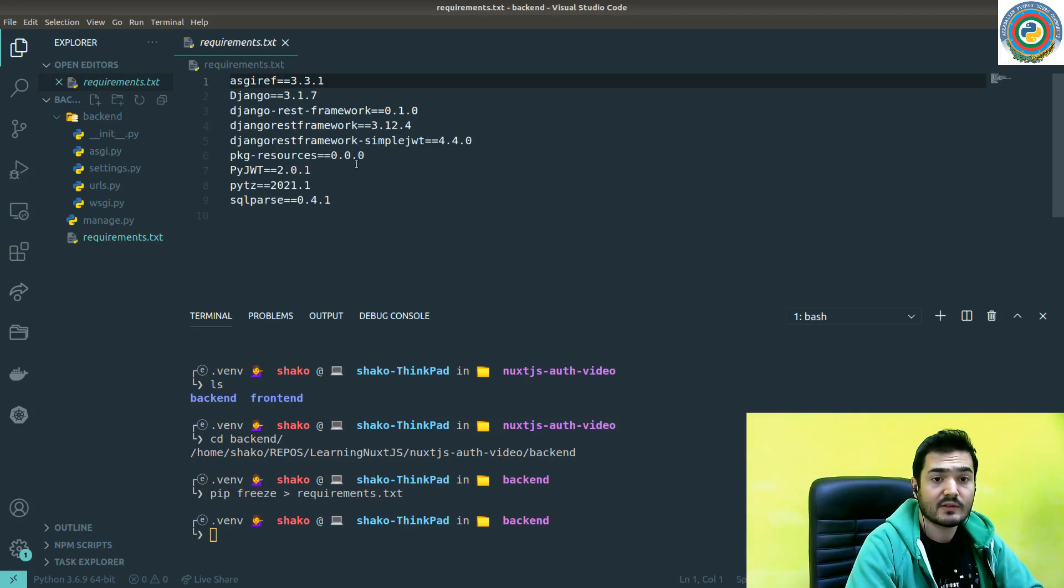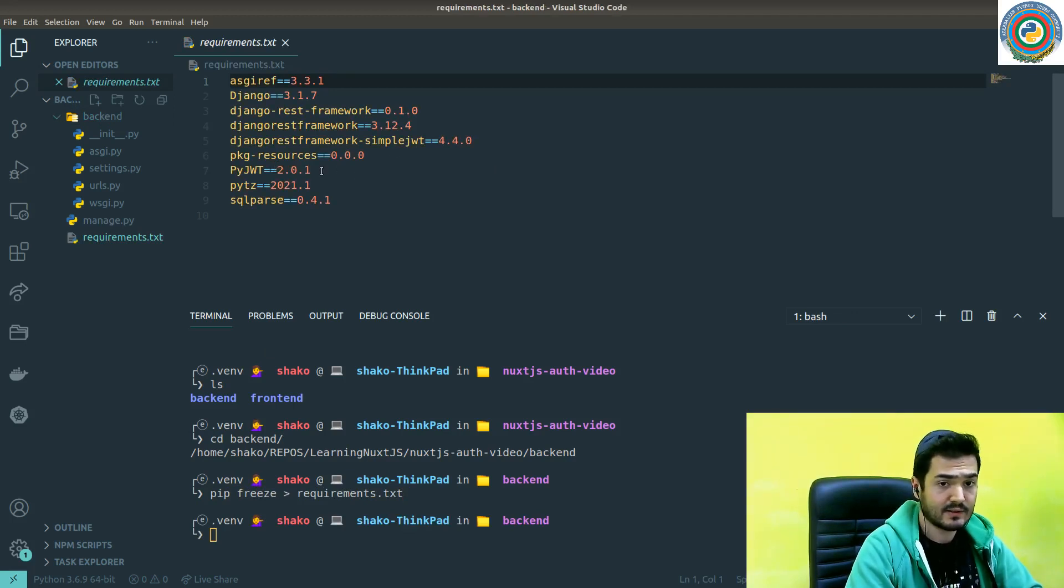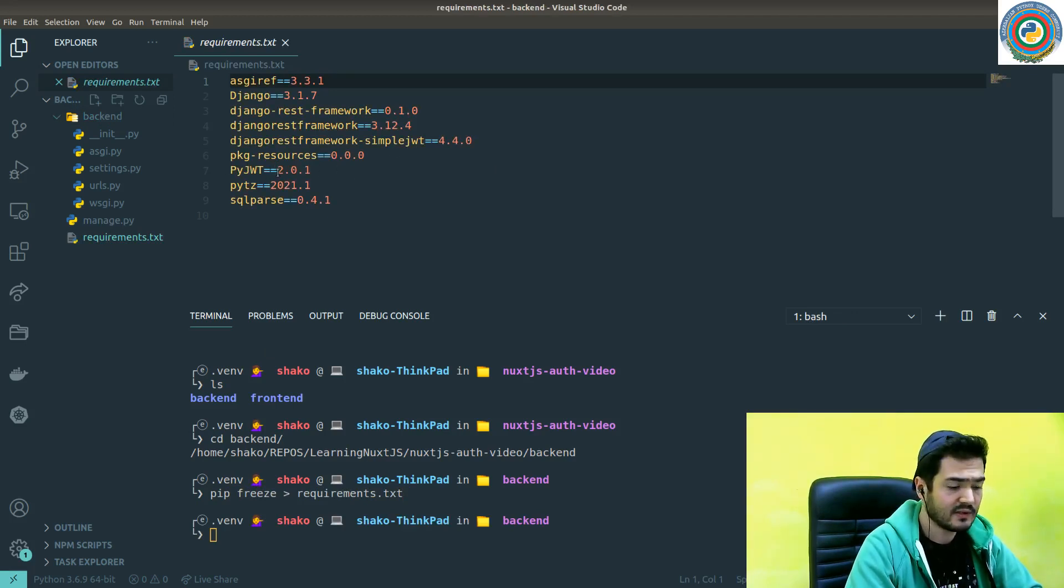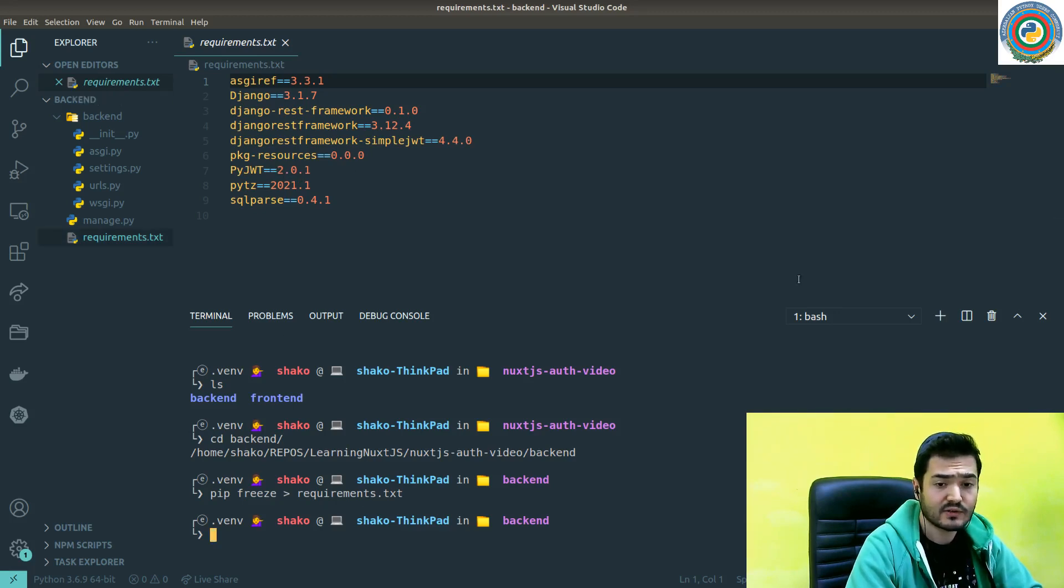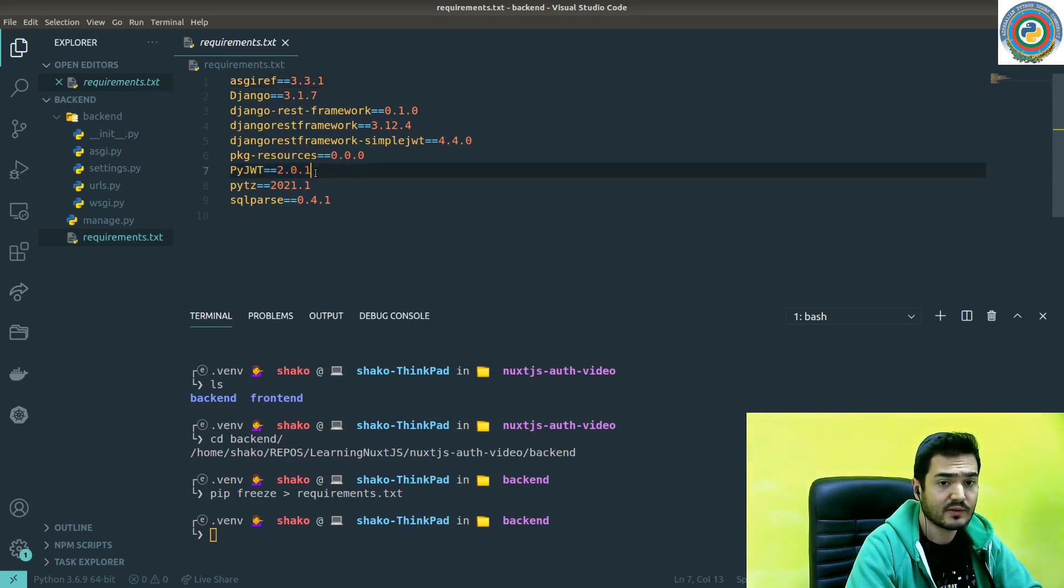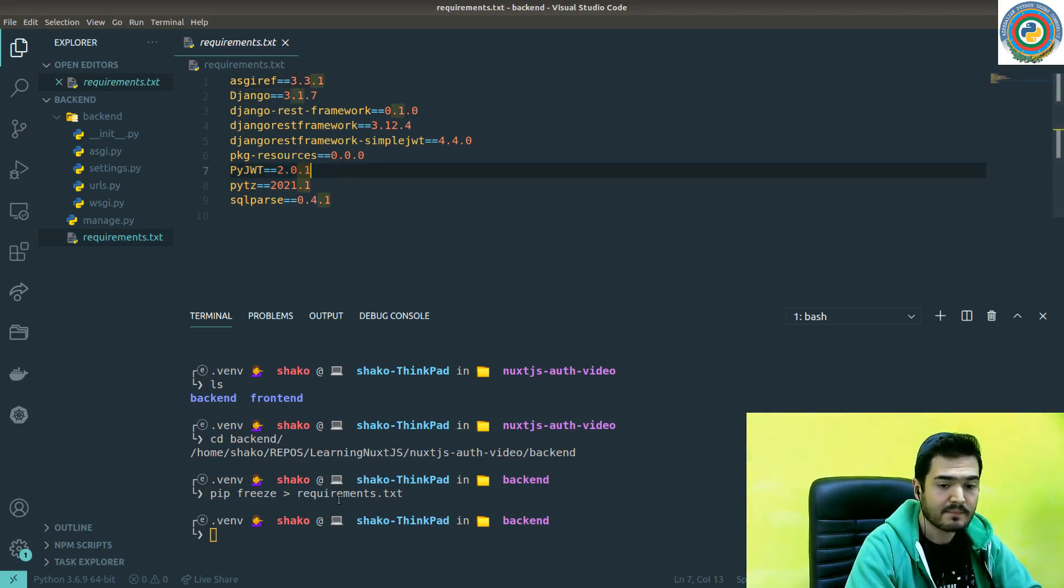Inside this requirements.txt, for PyJWT, it's going to show some weird errors. That's why we need to change the version of PyJWT from 2.0.1 to 1.7.1.